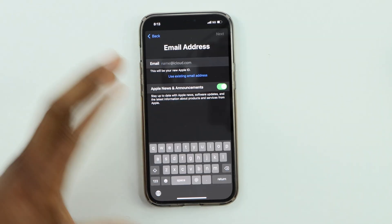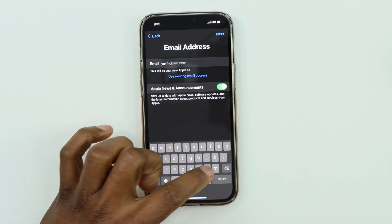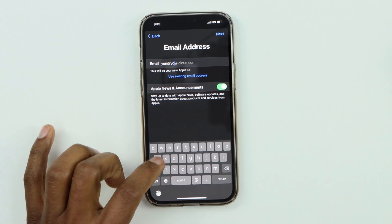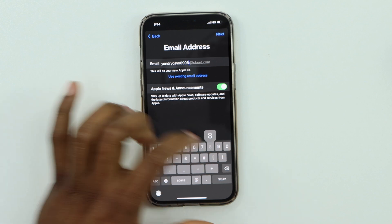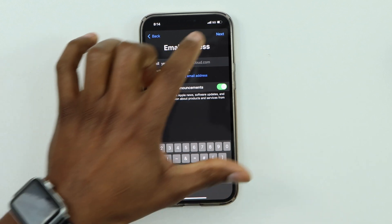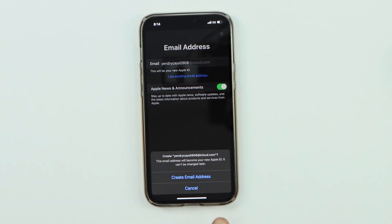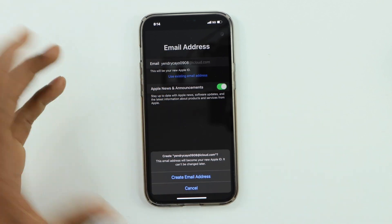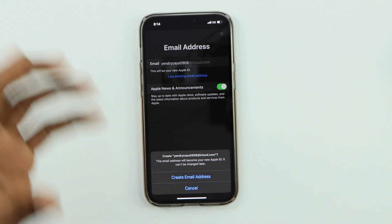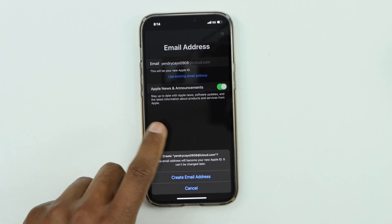Here you're going to create your brand new email address. For example: gendrickko0908. Then hit Next. A window is going to pop up — click on 'Create email address.' If you enter your name and it says it already exists, keep trying until you see this confirmation window pop up on your screen.